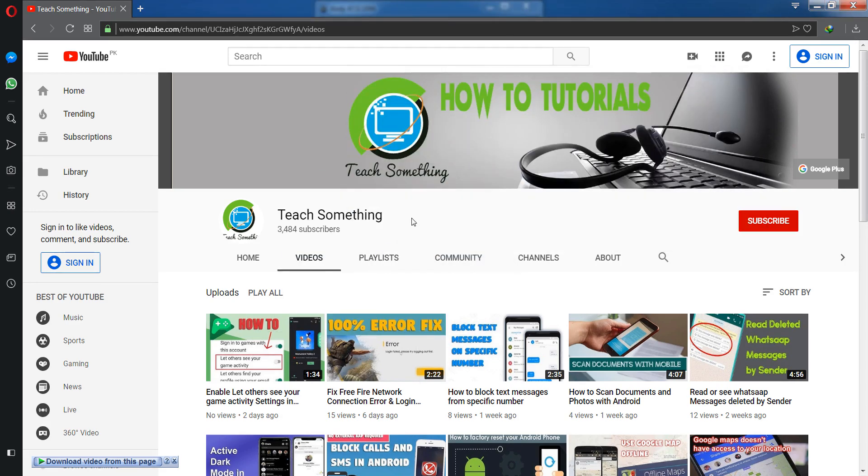Before starting the video, I humbly request you please subscribe to my YouTube channel for more updates. Let's start.